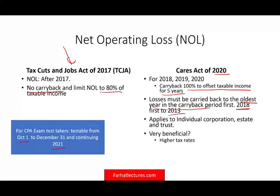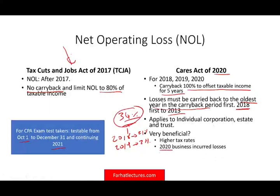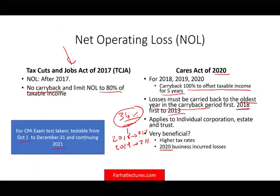You have to understand that after 2017 — in 2018 and 2019 — the corporate tax rate was 21%. Prior to that, it was up to 34%. So when you take those losses and use them for prior years, they're going to give you a greater benefit. In 2020, because of COVID, many businesses suffered losses. They'll be allowed to go back five years, starting with the oldest year — when tax rates were higher — file an amended return, and get a refund.